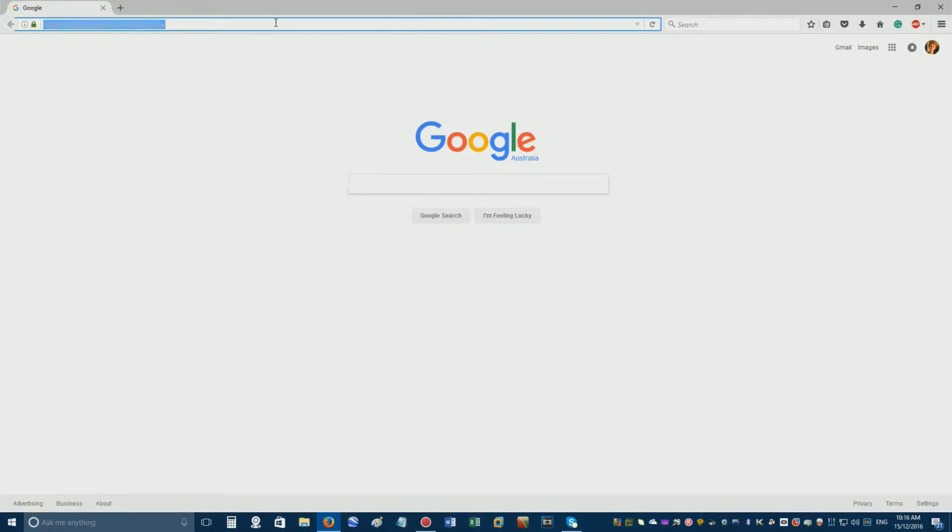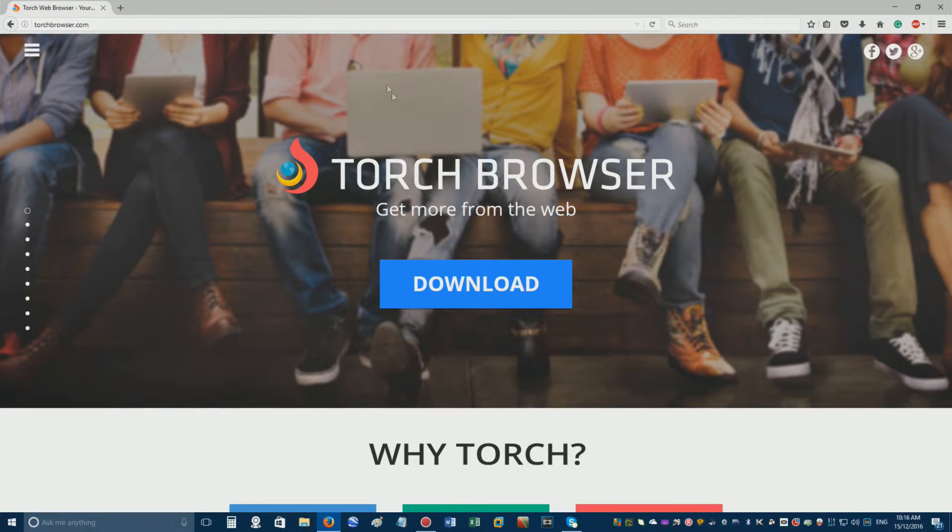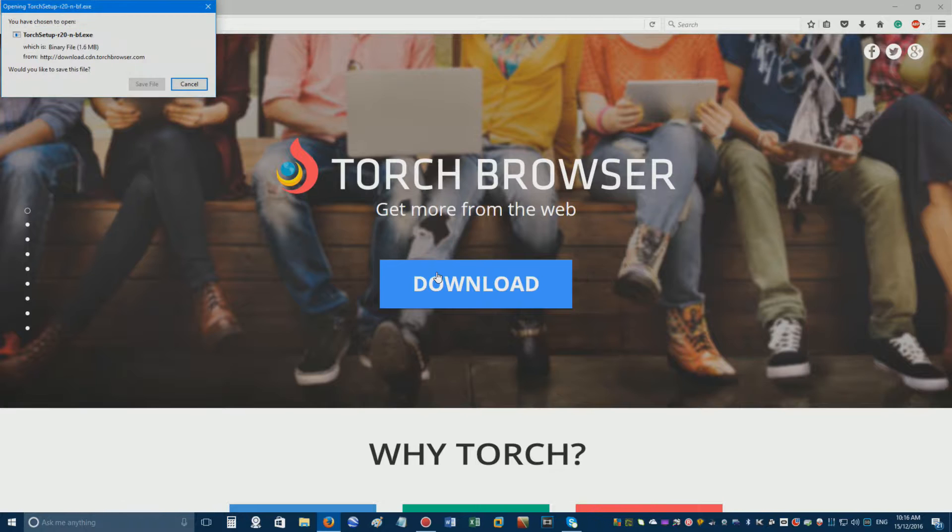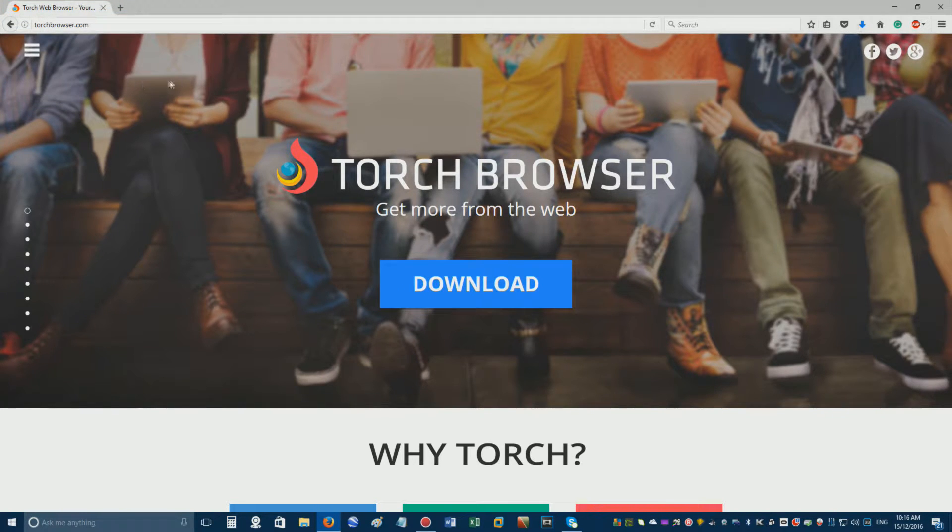Open a web browser and go to torchbrowser.com. Click the large blue download button then save the setup file to your computer.